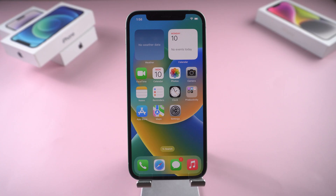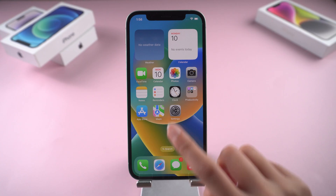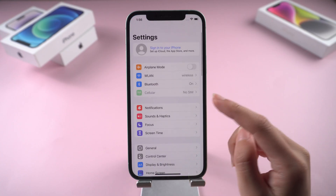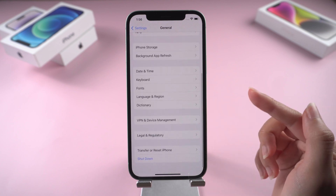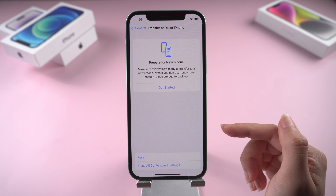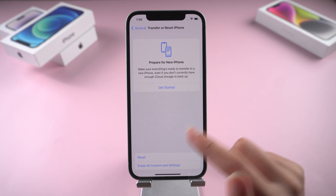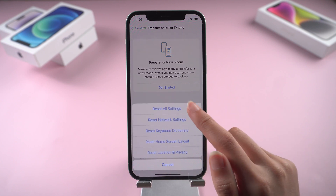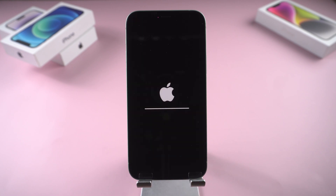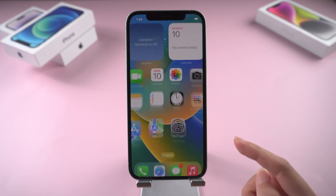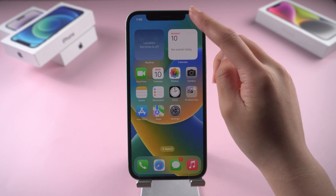Method 4: Reset All Settings. Resetting all your settings may fix your problem. Go to Settings and tap General. Scroll down and find Transfer or Reset iPhone. Tap Reset, then Reset All Settings. This process will also return network settings back to factory default. When the phone restarts, try to connect to Wi-Fi again. This might work.